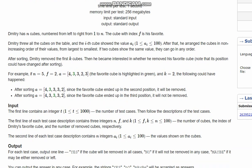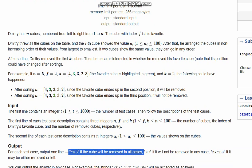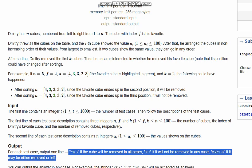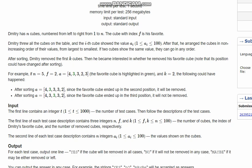So what we need to do: print 'yes' if the cube will be removed in all cases, 'no' if it will not be removed in any case, and 'maybe' if it can or cannot be removed depending on the arrangement.